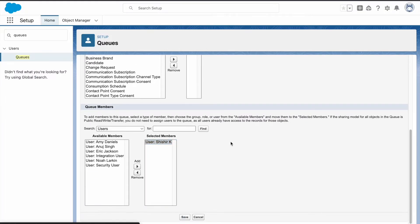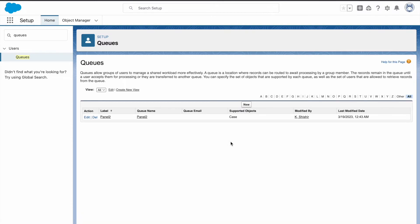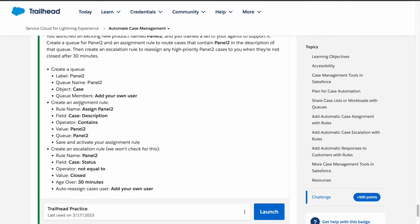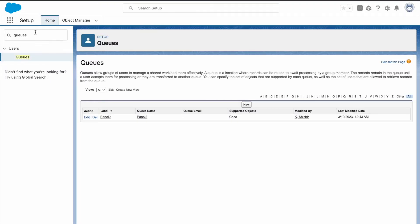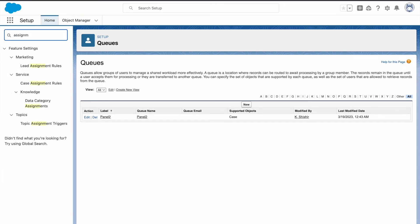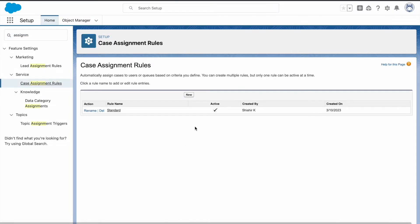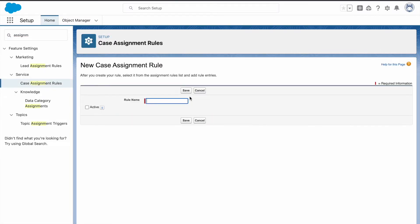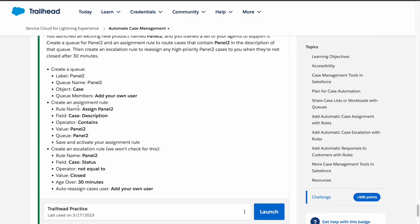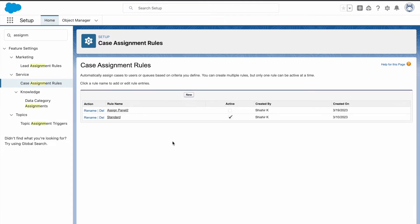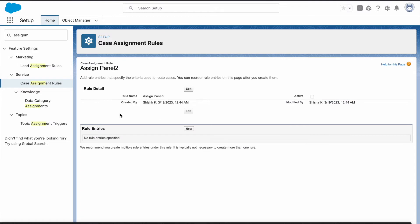Now we need to create an assignment rule. In the quick find box, instead of queues, type assignment rule. Click on case assignment rules, then click on new. The rule name is assign panel 2. Paste it, click on save. Now the assignment rule is created. Click on that assignment rule.